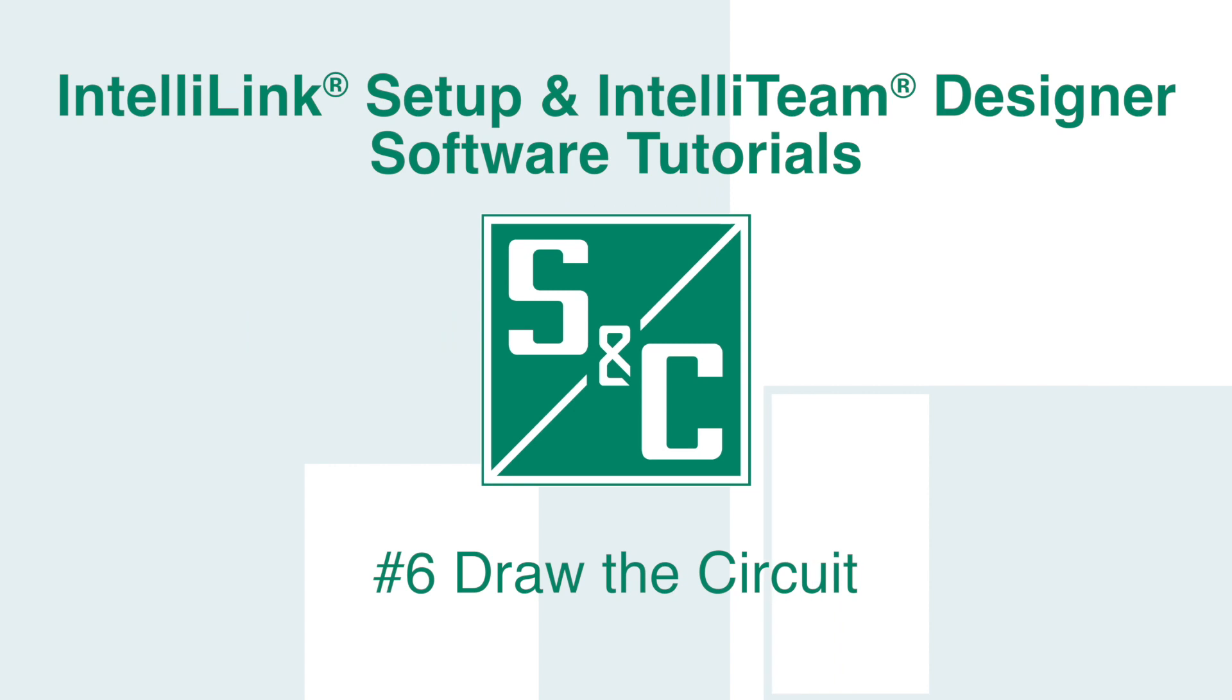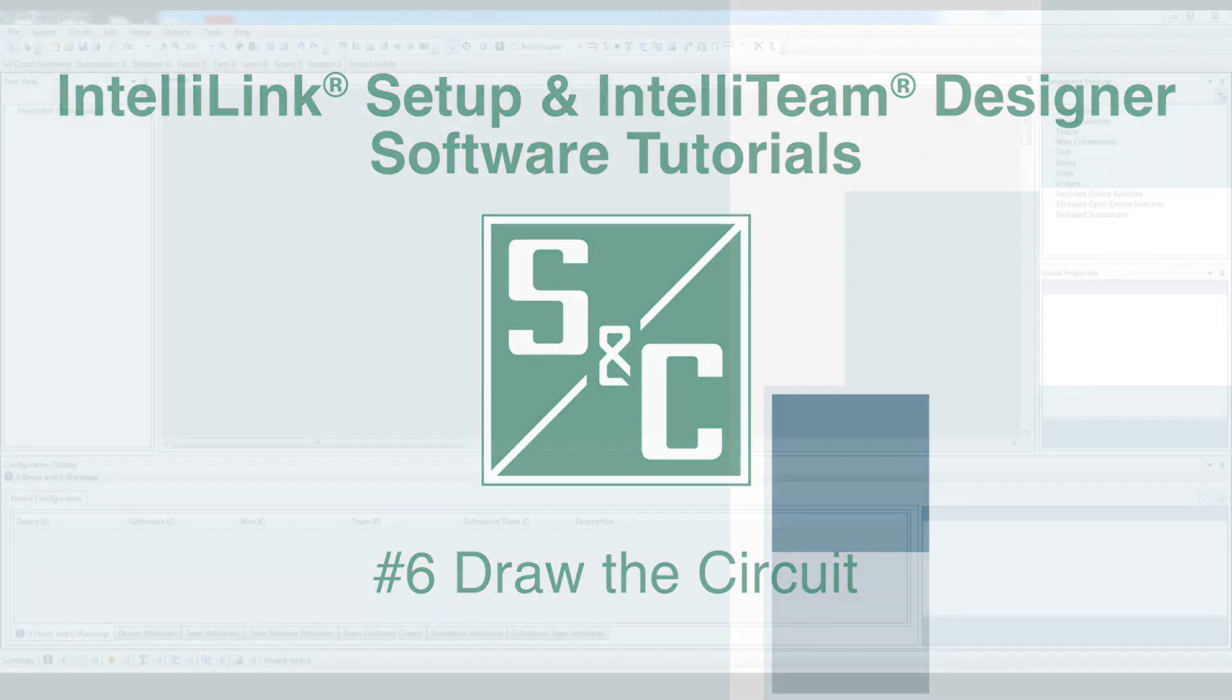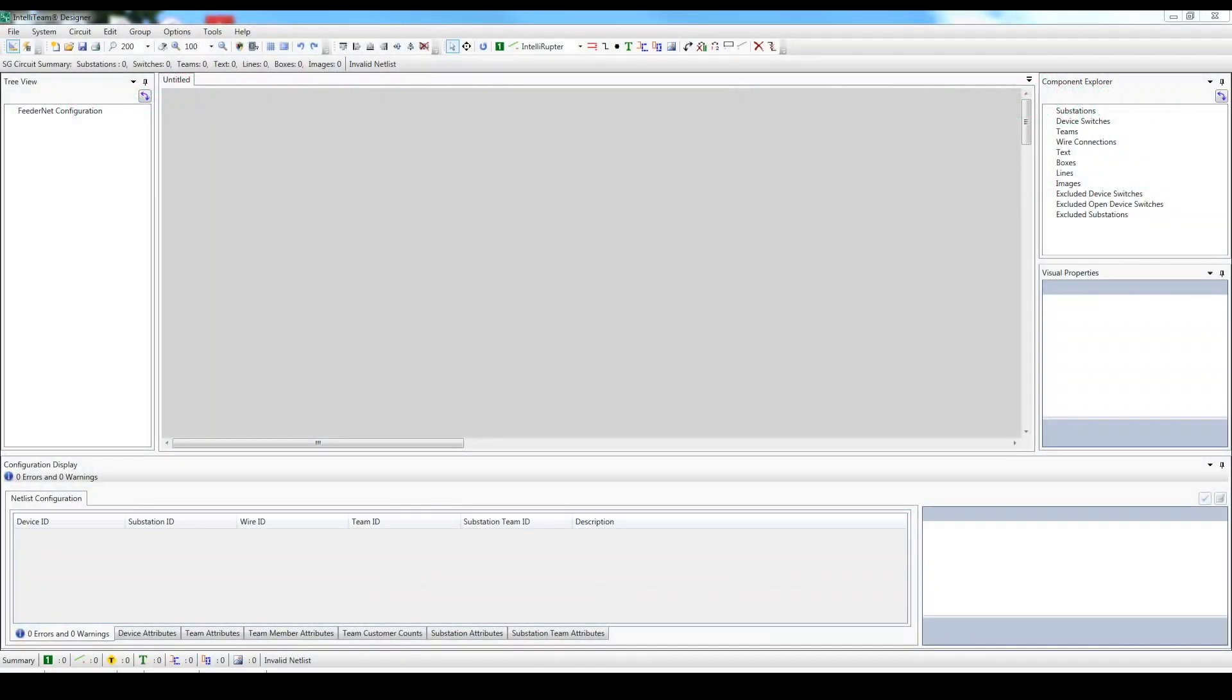Welcome back. In the last video, I gave you an overview of the IntelliTeam Designer software using an existing circuit. In the next couple of videos, we will build an IntelliTeam SG automatic restoration system from scratch.